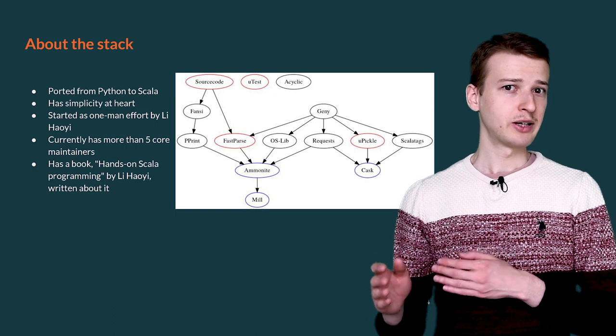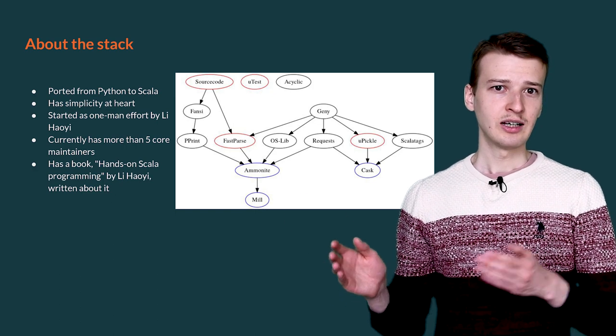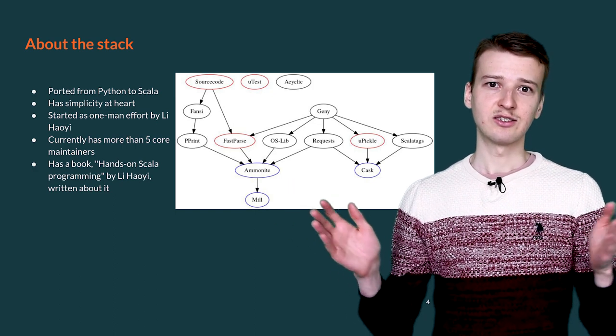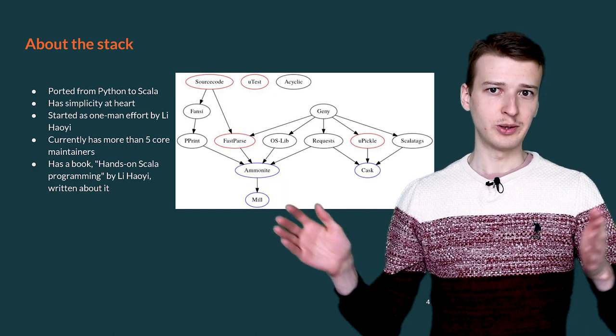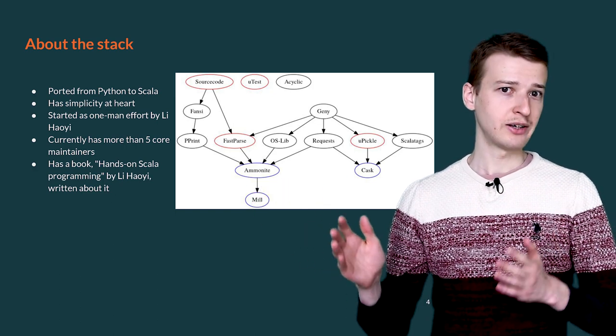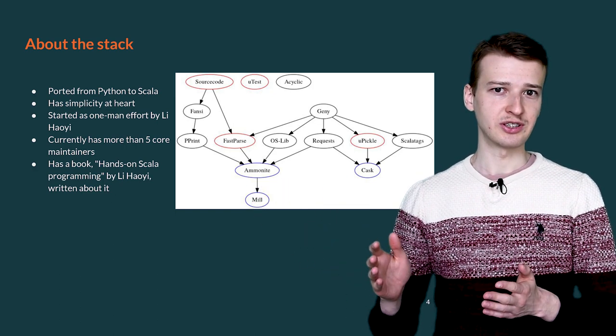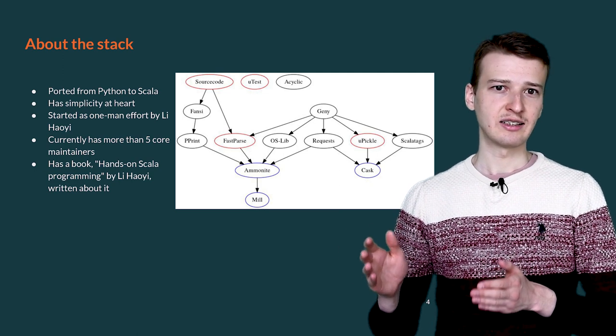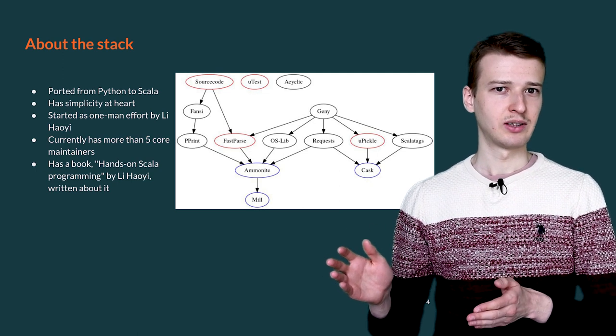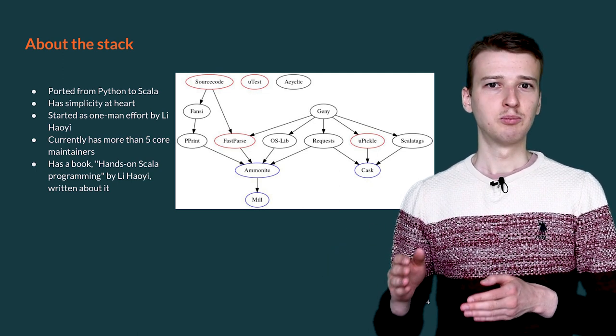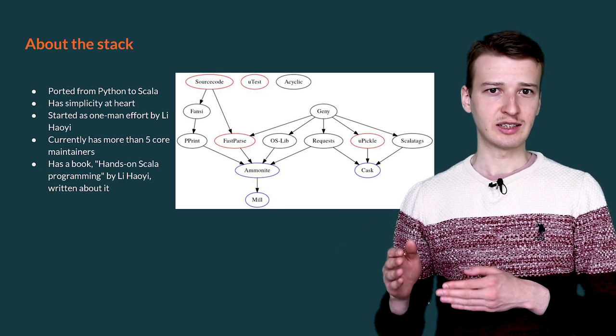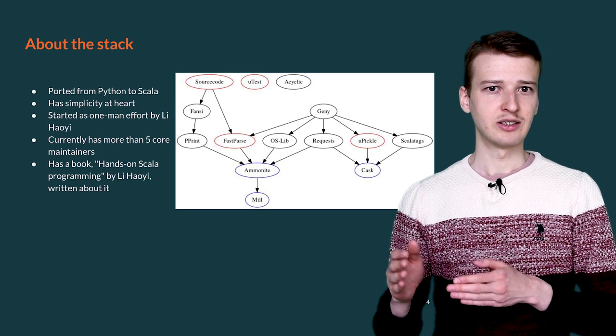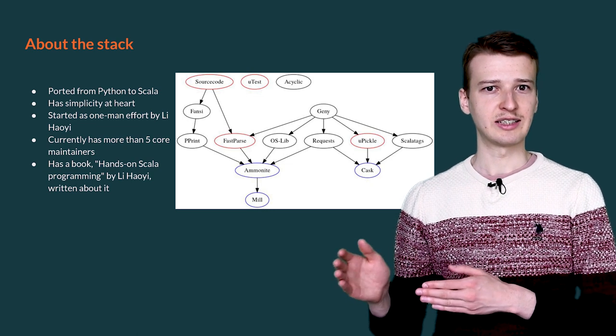Started as a one-man effort, currently the stack has grown to welcome more than 5 core contributors, maintaining more than a dozen libraries. There is a book, Hands-on Scala Programming, written about the stack.